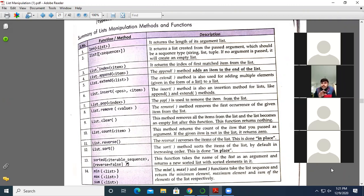The reverse method is used to reverse the elements of the list. The sort method is used to arrange elements in ascending or descending order. If we use sort with reverse=True, it sorts in descending order; if reverse=False, it sorts in ascending order. The sorted function also takes the sequence and reverse=False — it also sorts the list.